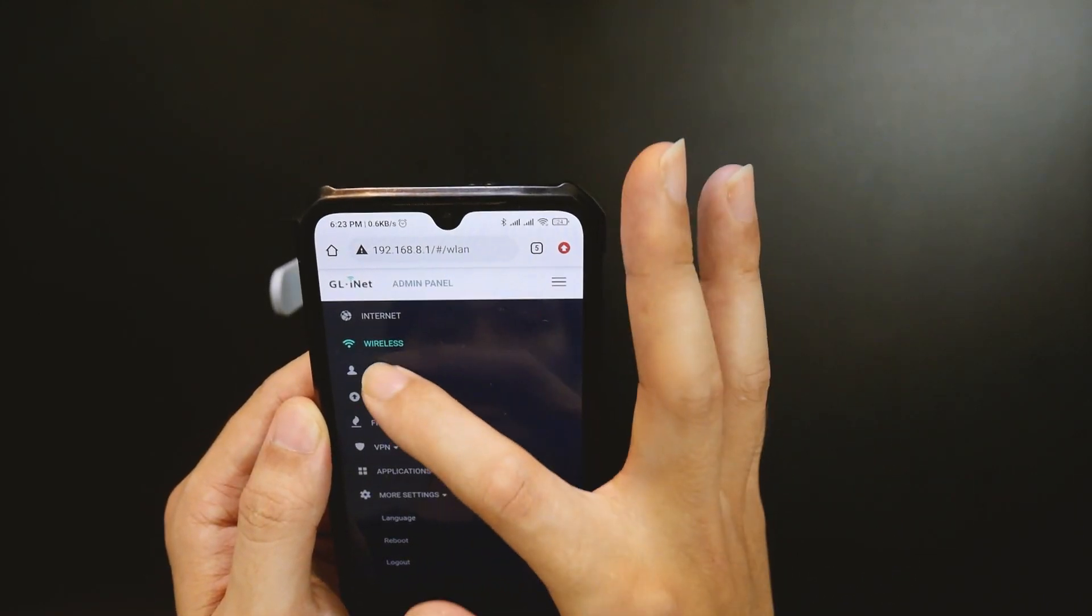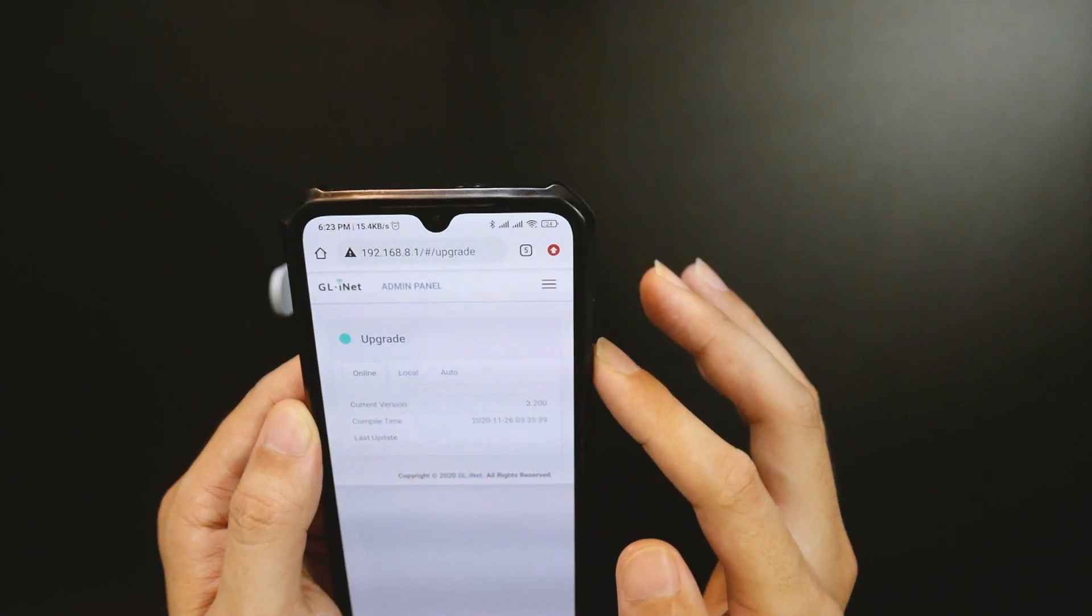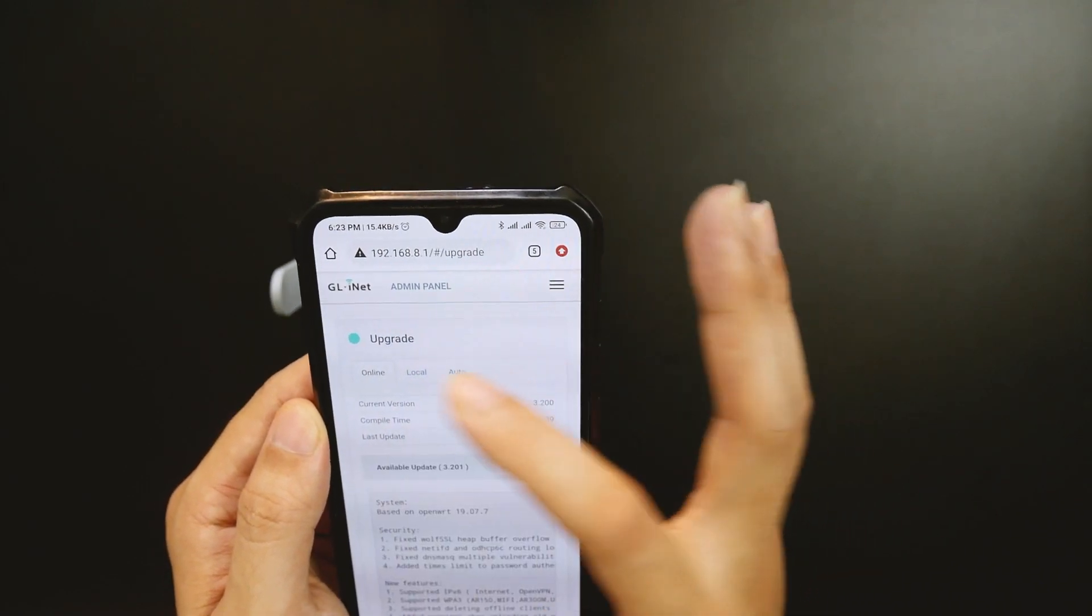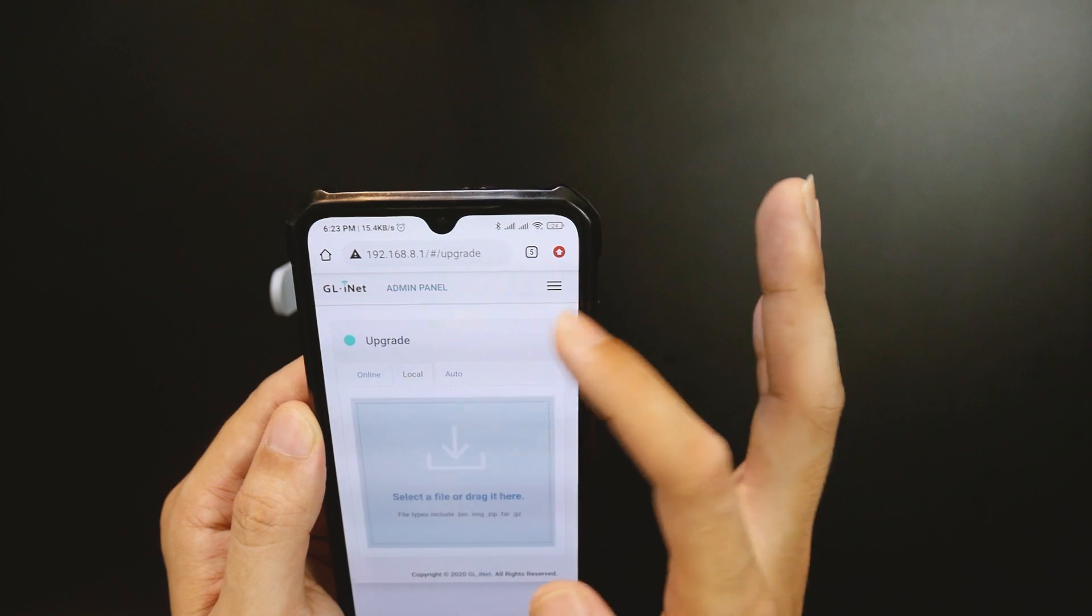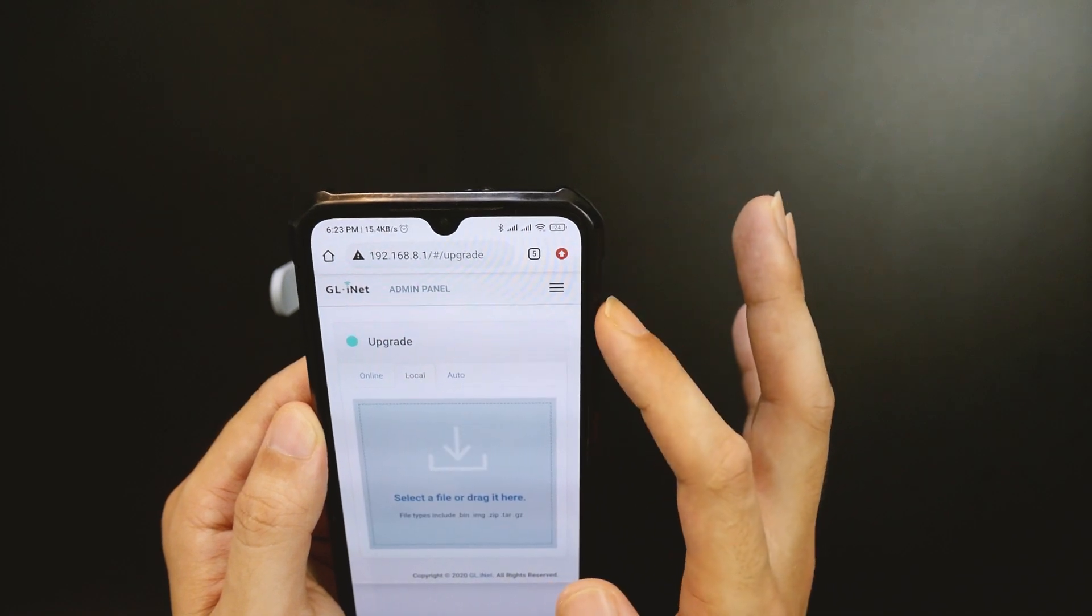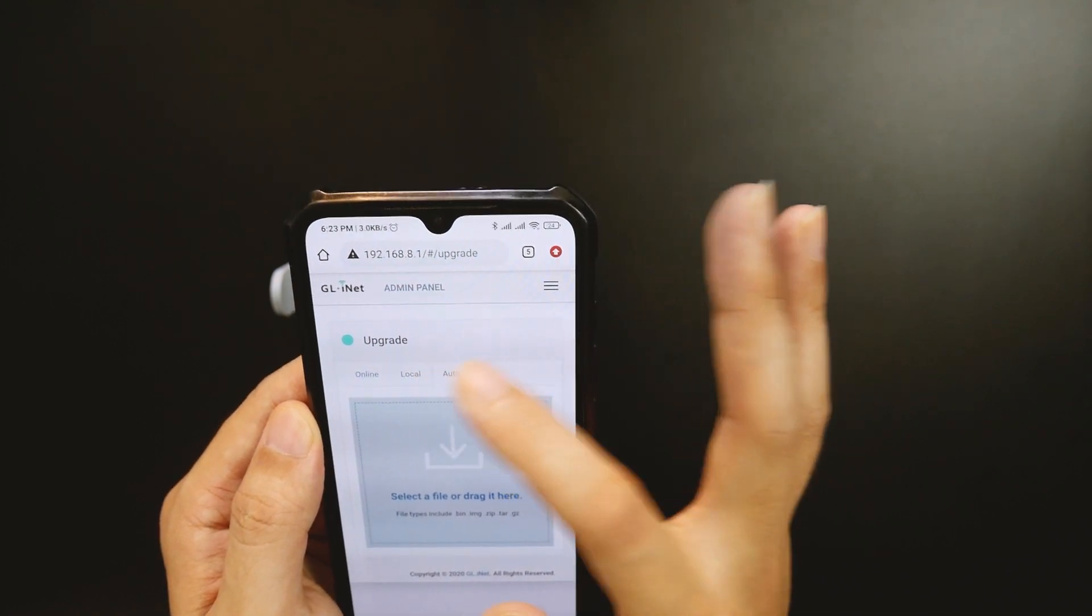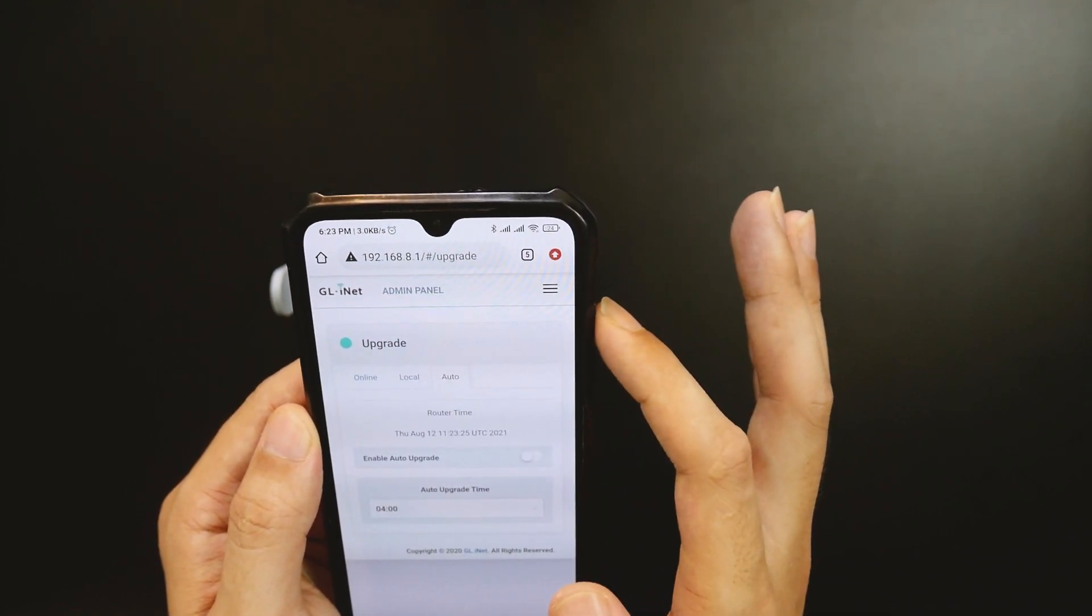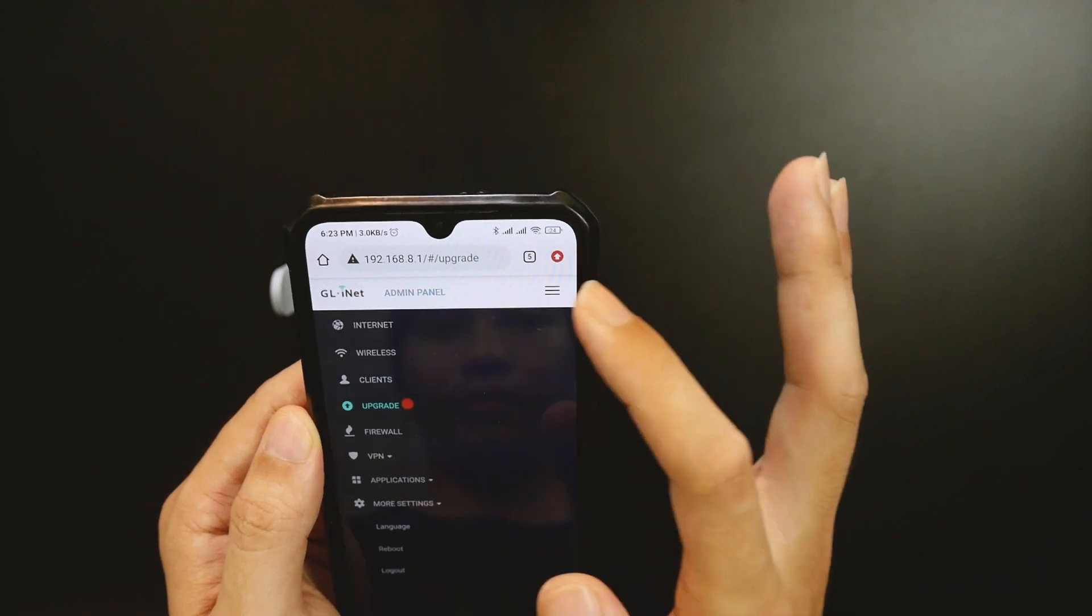The router is running a custom build of OpenWrt from GL.iNet and we can update the firmware over the air. At the same time, you can manually select the firmware to update on the local tab.